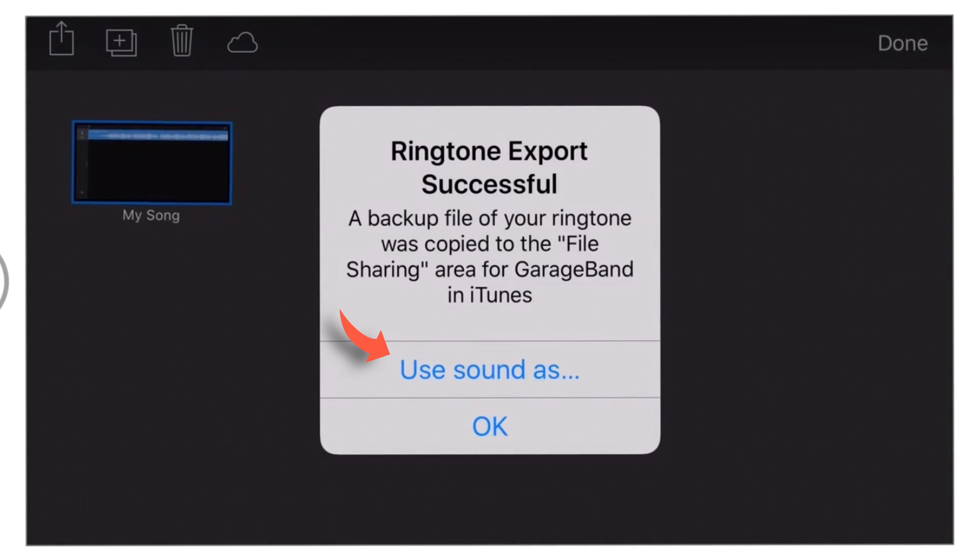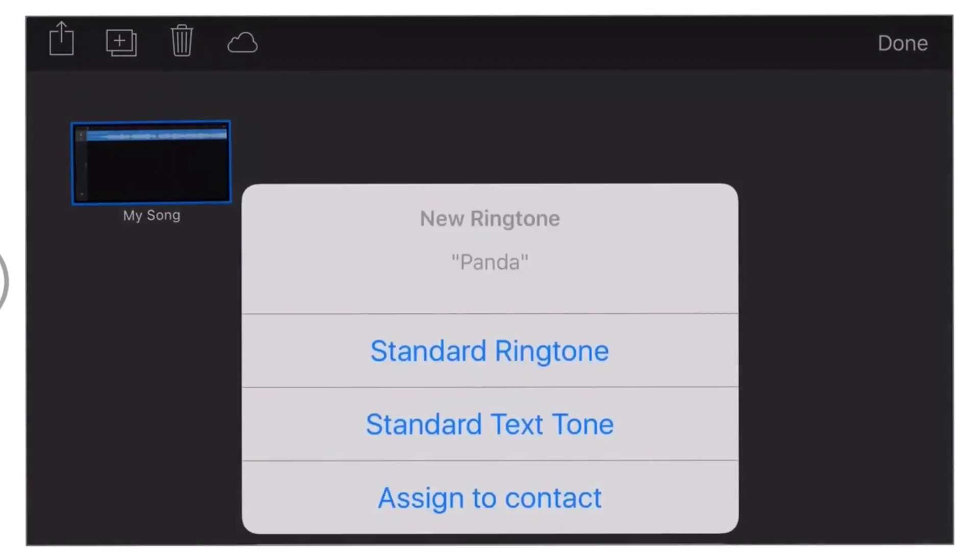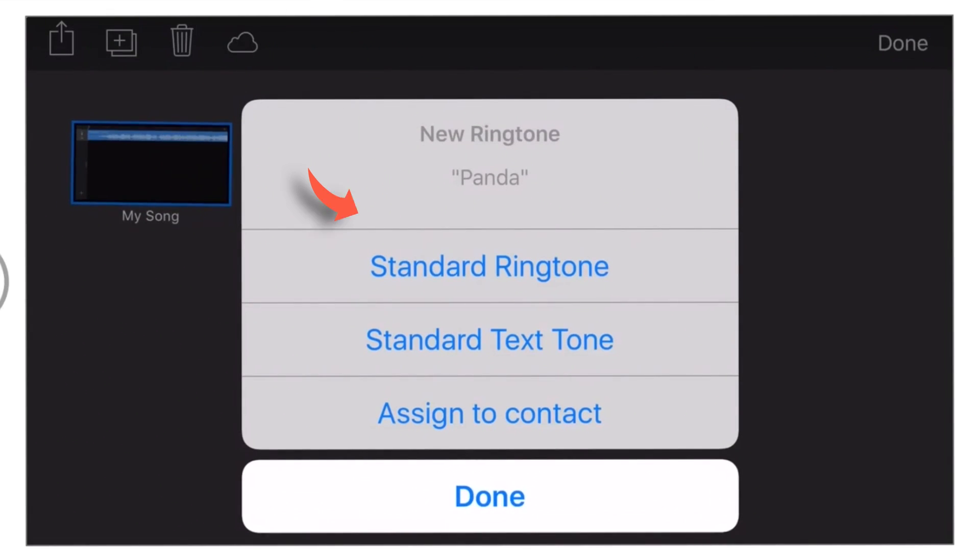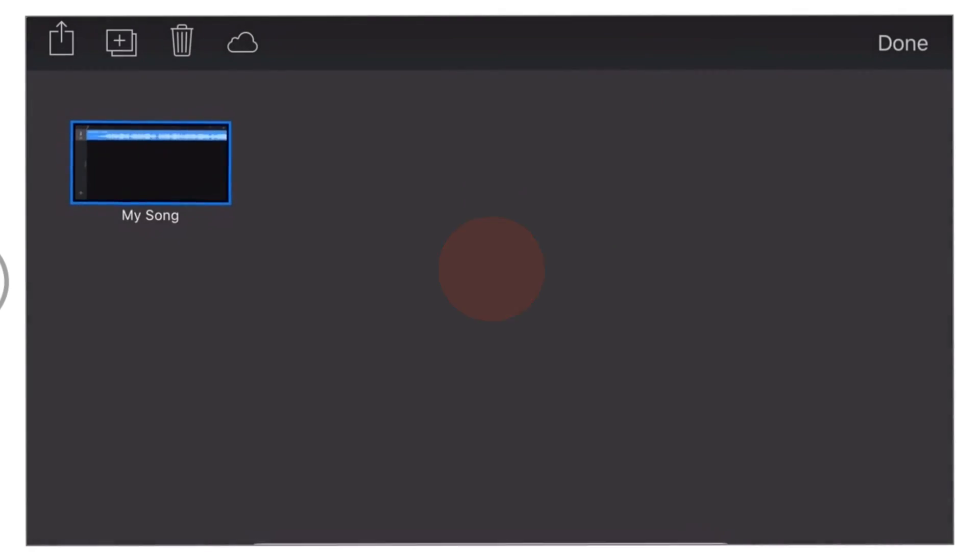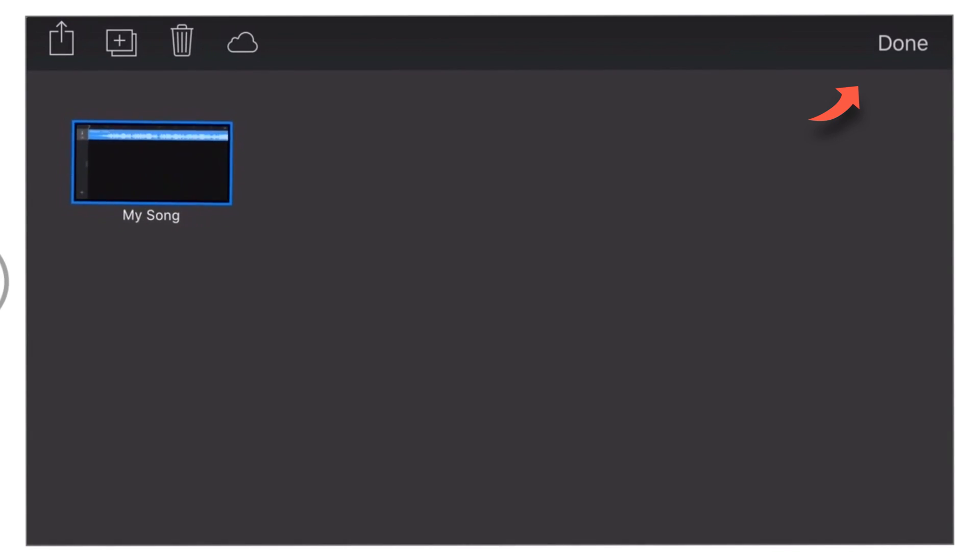Now tap Use Sound As. And select Standard Ringtone. That's it! You have set a new ringtone for your iPhone.